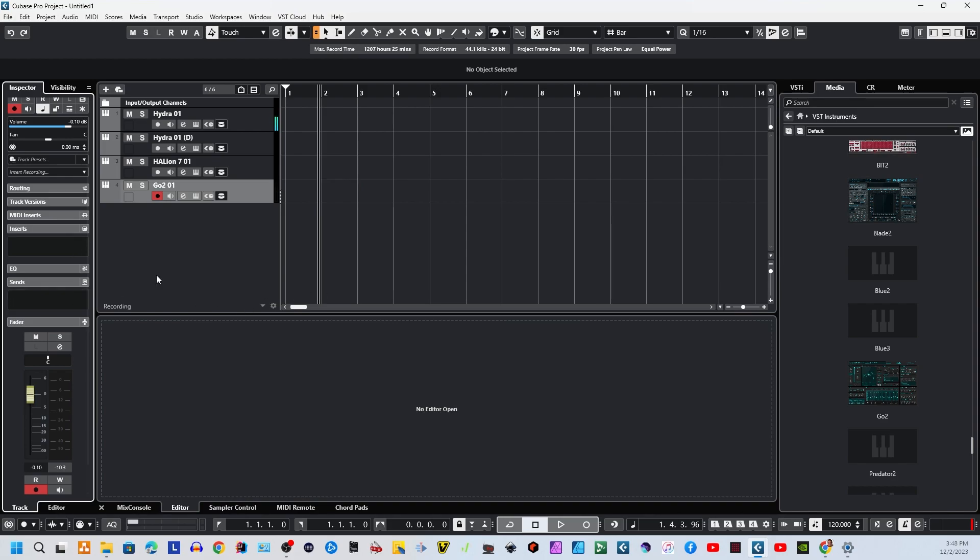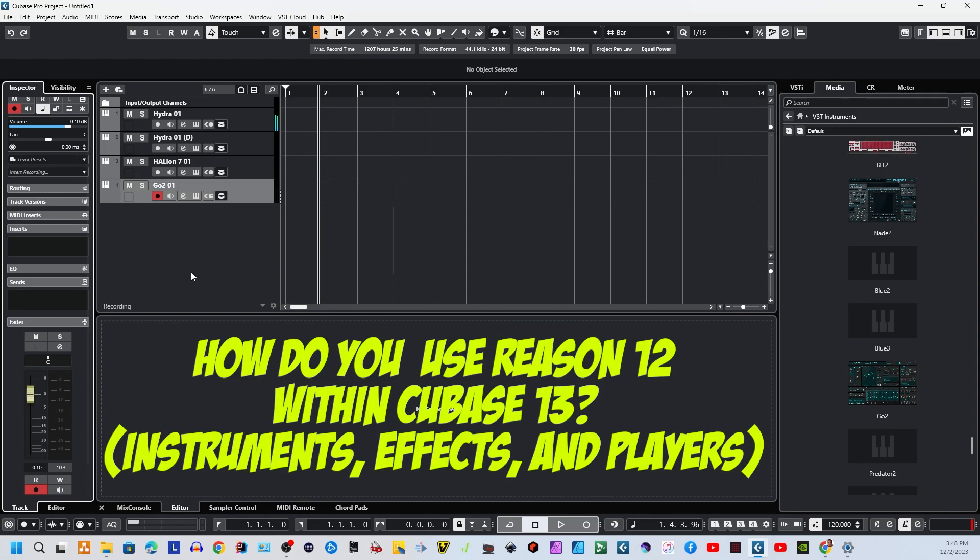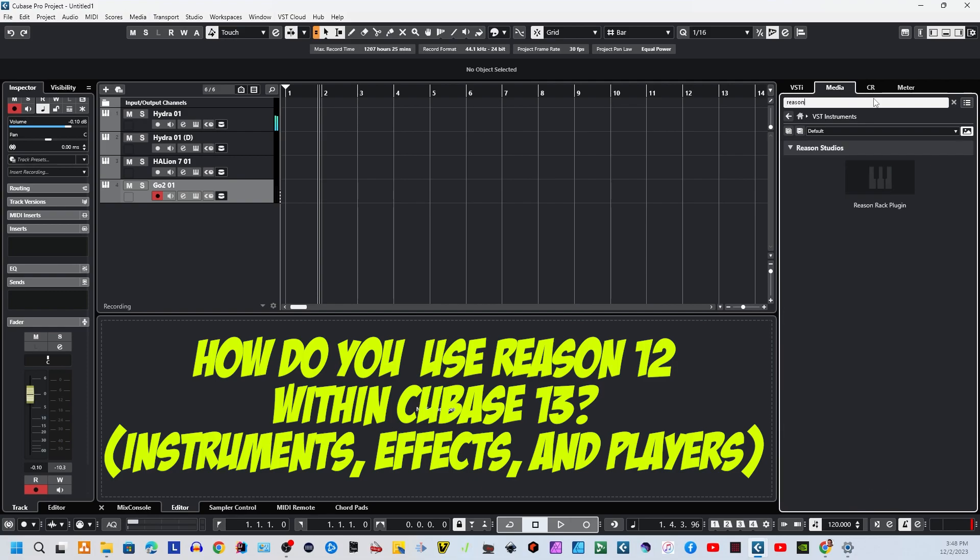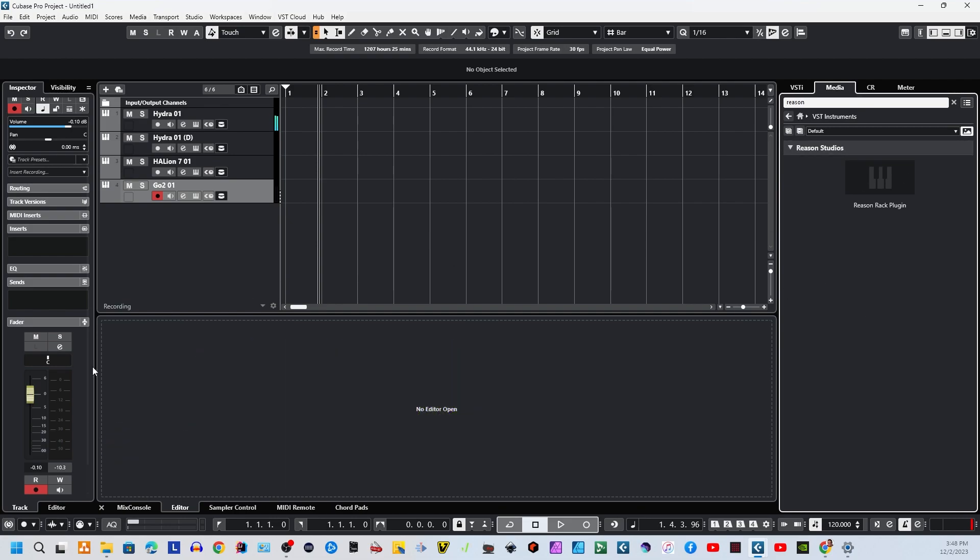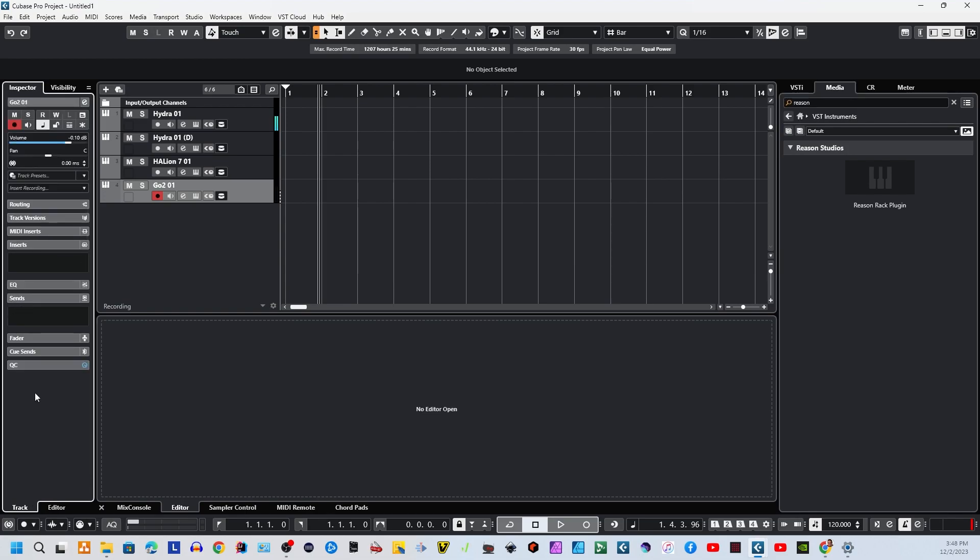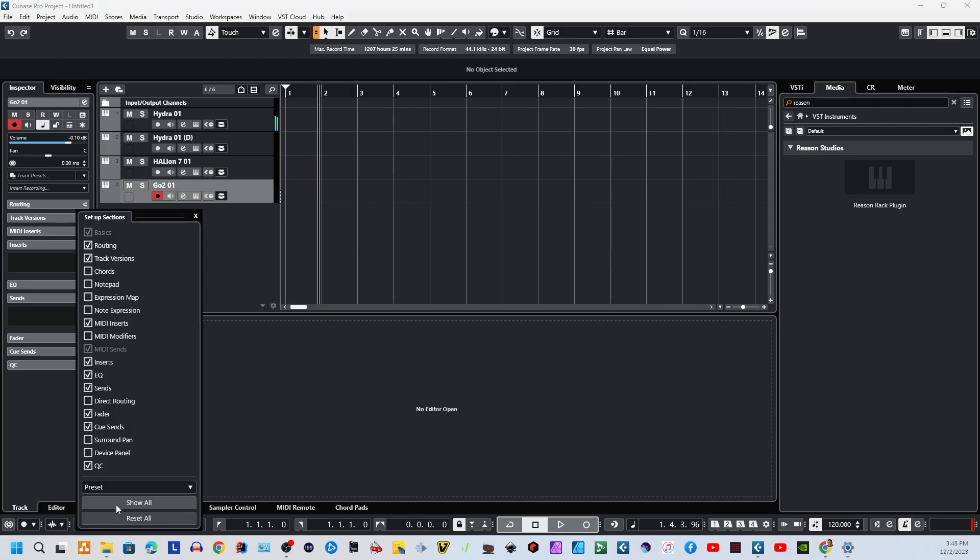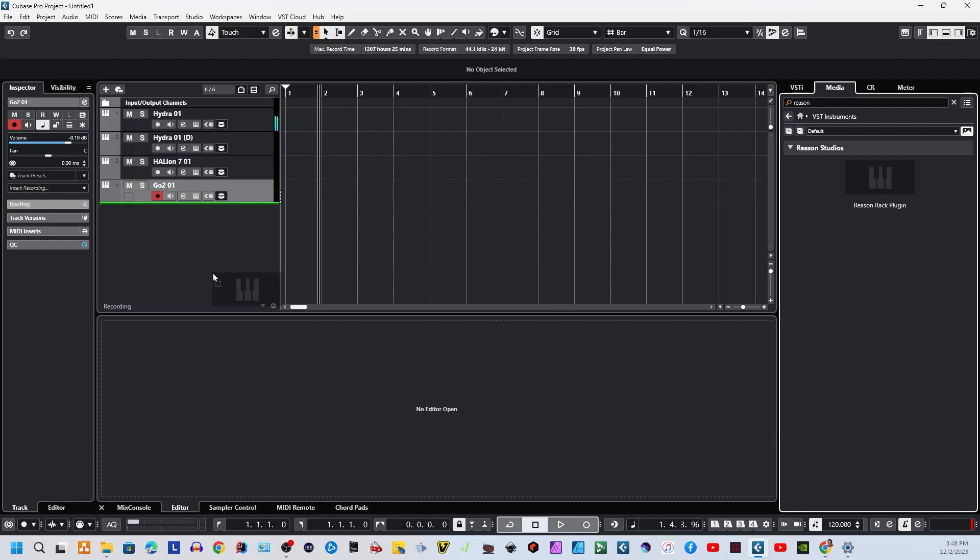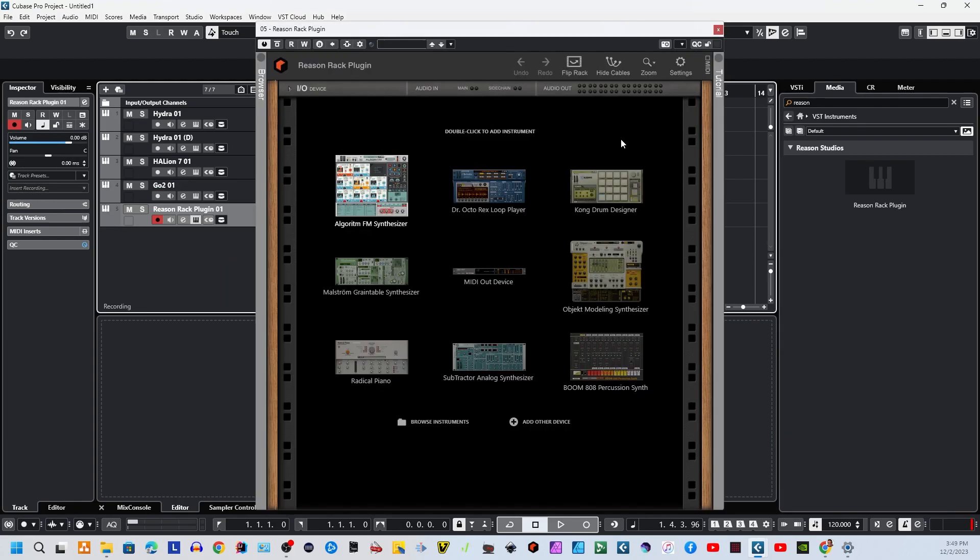The next question was, how do you use Reason within Cubase 13? Well, there are a lot of ways to use Reason within Cubase 13. They're actually essentially the same as previously. I'm just going to redo this part of the video just so you can see how it works. Because with the changes that they made on this menu on the left here, it can be a little more confusing. So, I'm just going to bring this back to reset everything. And we're going to show how to bring in Reason. First, let's drag in a copy of Reason. And there is Reason.